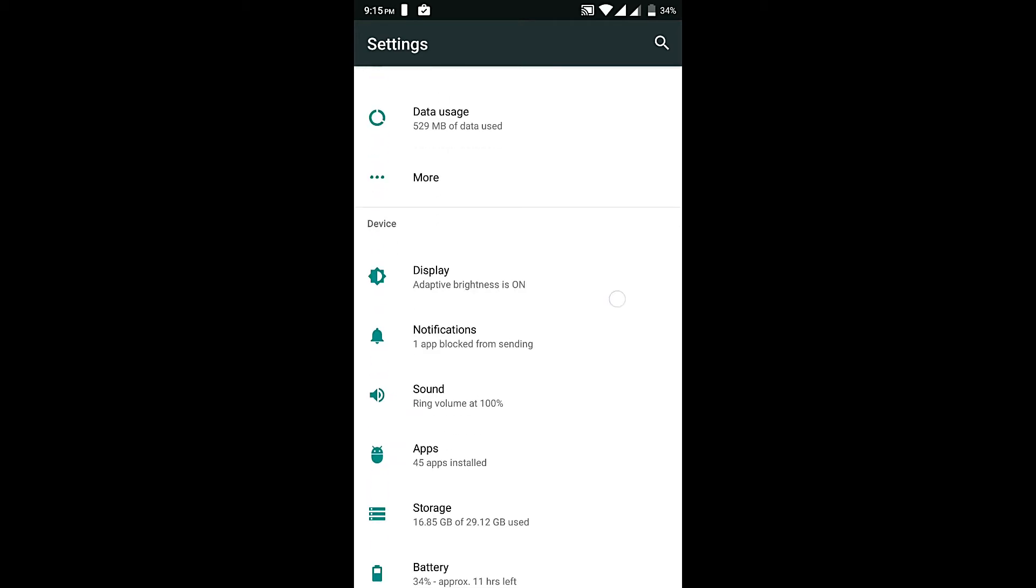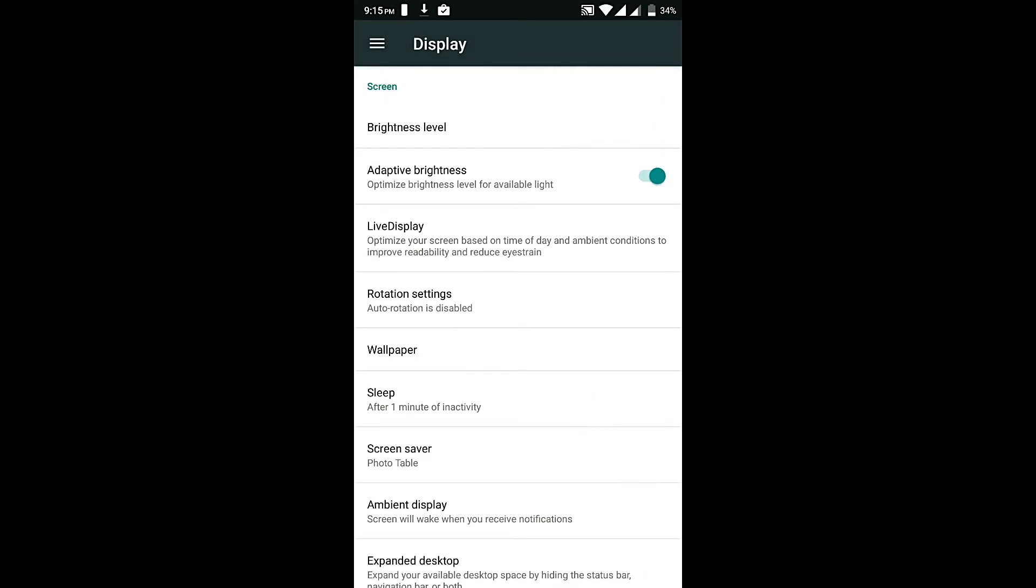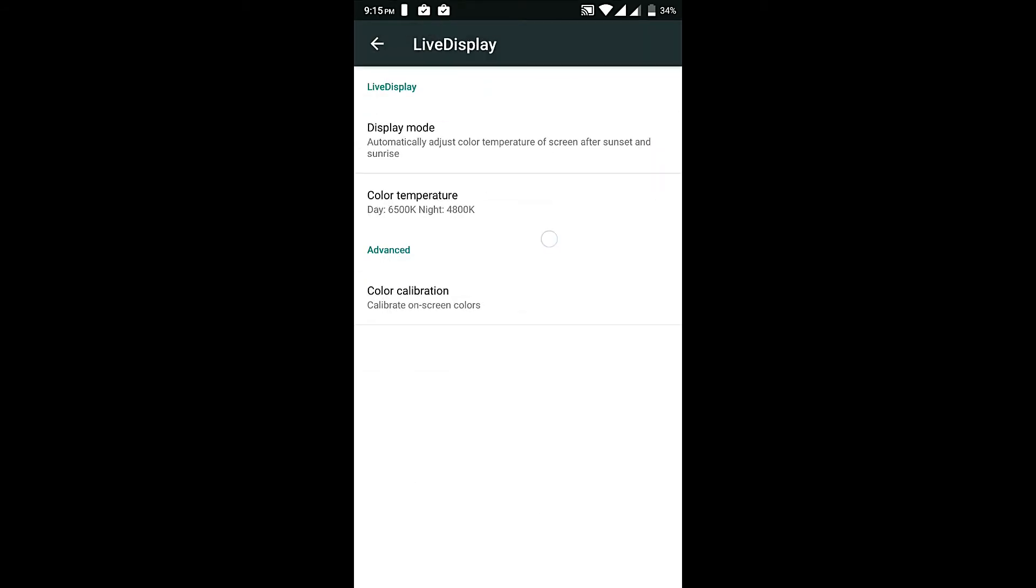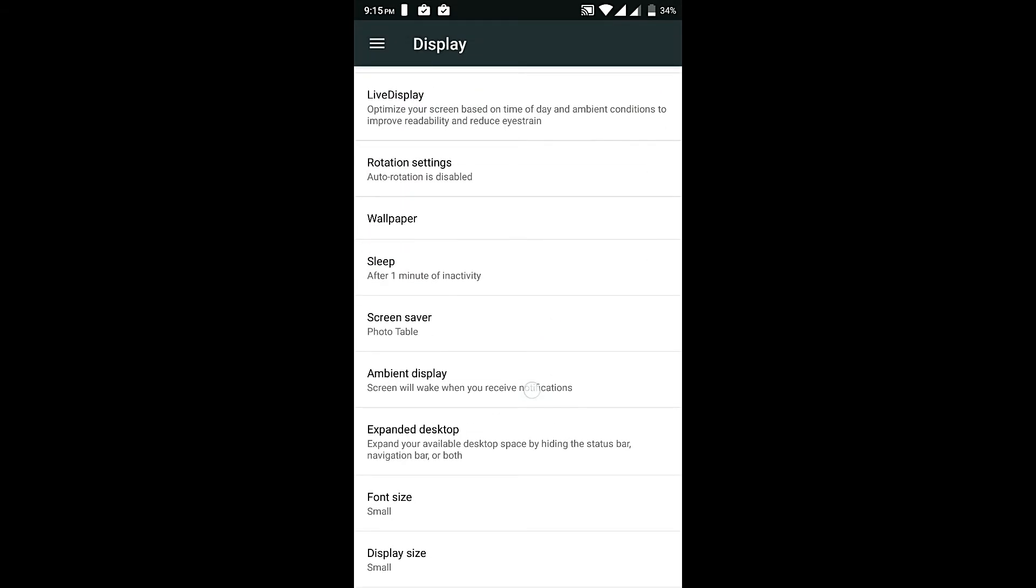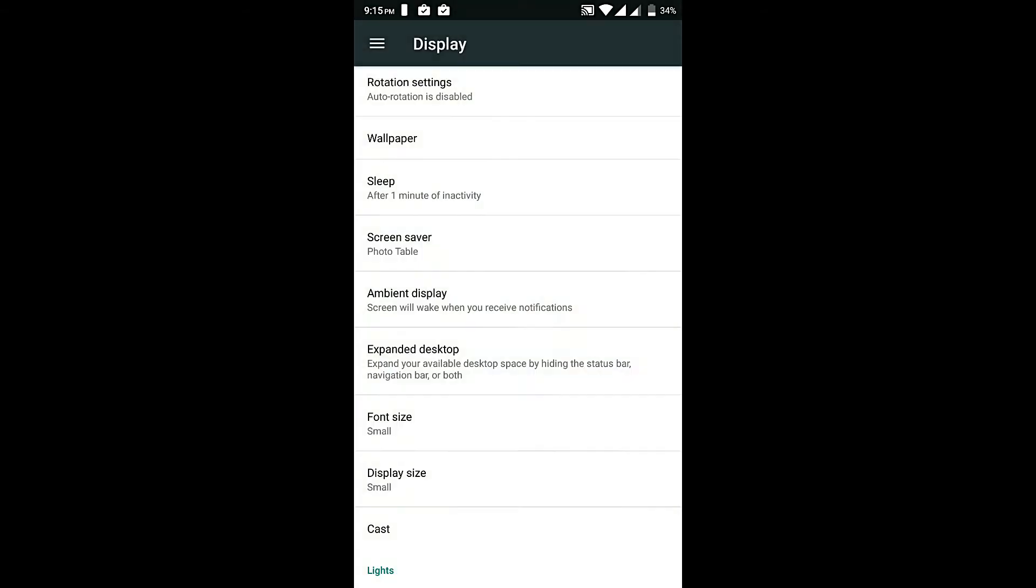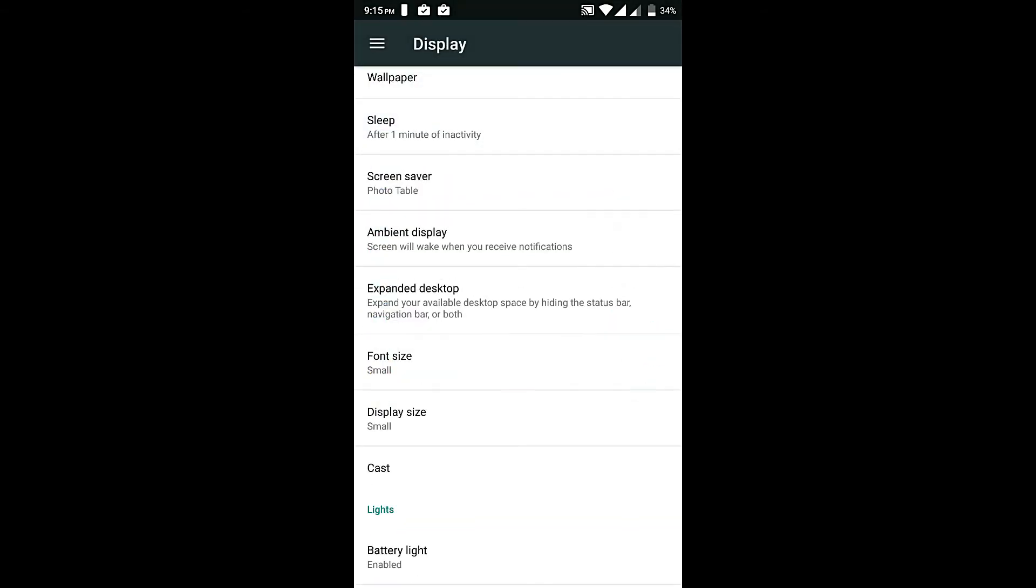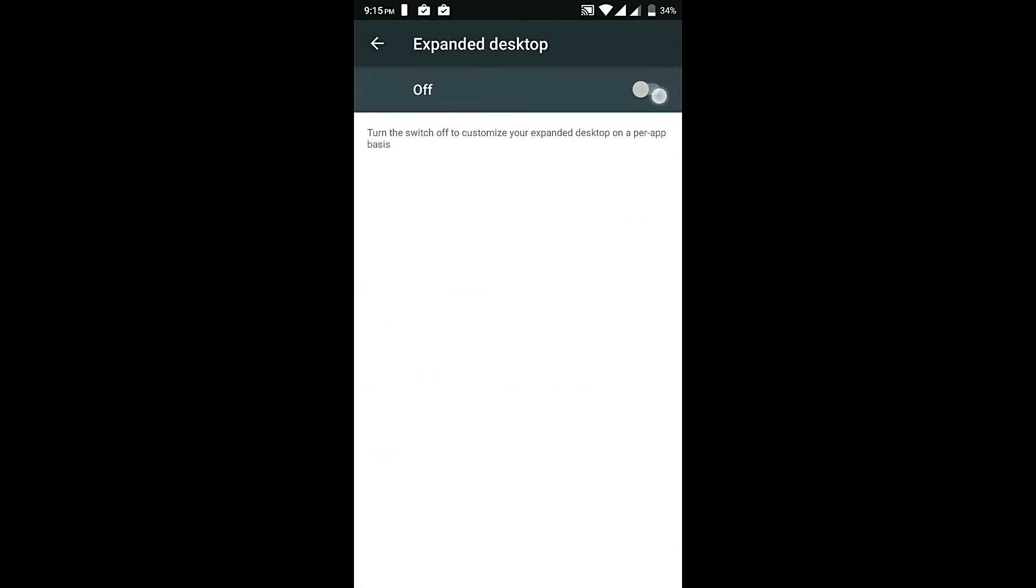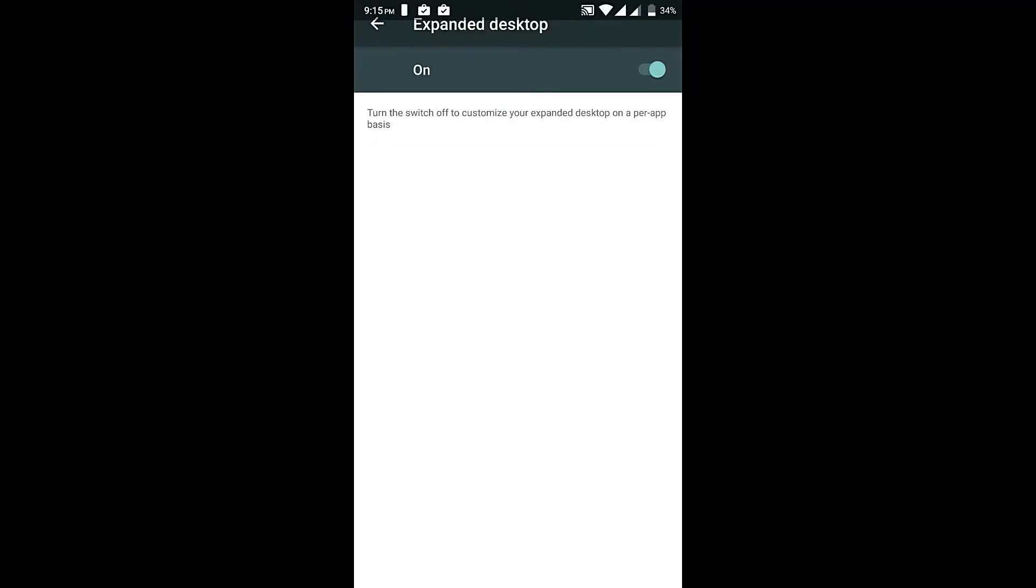Battery is also working fine, so let's check out the display. The brightness level and everything else is working fine. Live display is also working fine, rotation settings I don't want to change, sleep is also working fine, screensaver. Expanded desktop, let's check this out and yeah it's working fine. I don't like this expanded desktop, I'll just switch it off.